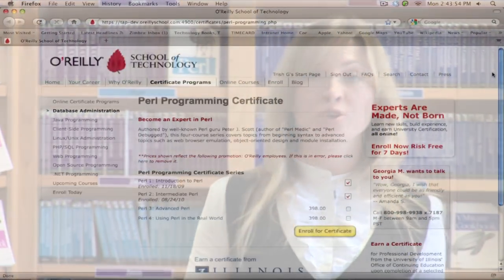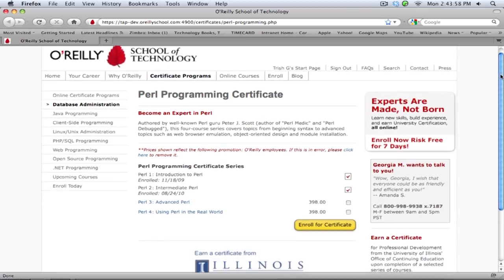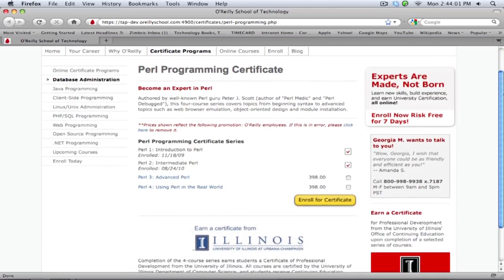Peter became involved with OST after meeting director Scott Gray at OzCon. He was very excited by the prospect of what Scott was trying to accomplish. By that time, he had already authored the book Pearl Medic and had established a Pearl training and services company. We signed him on to author a four-course certificate series in Pearl Programming. He's happiest when in front of a room teaching or writing a book, and this was a chance to do something that was a convergence of both of those things.